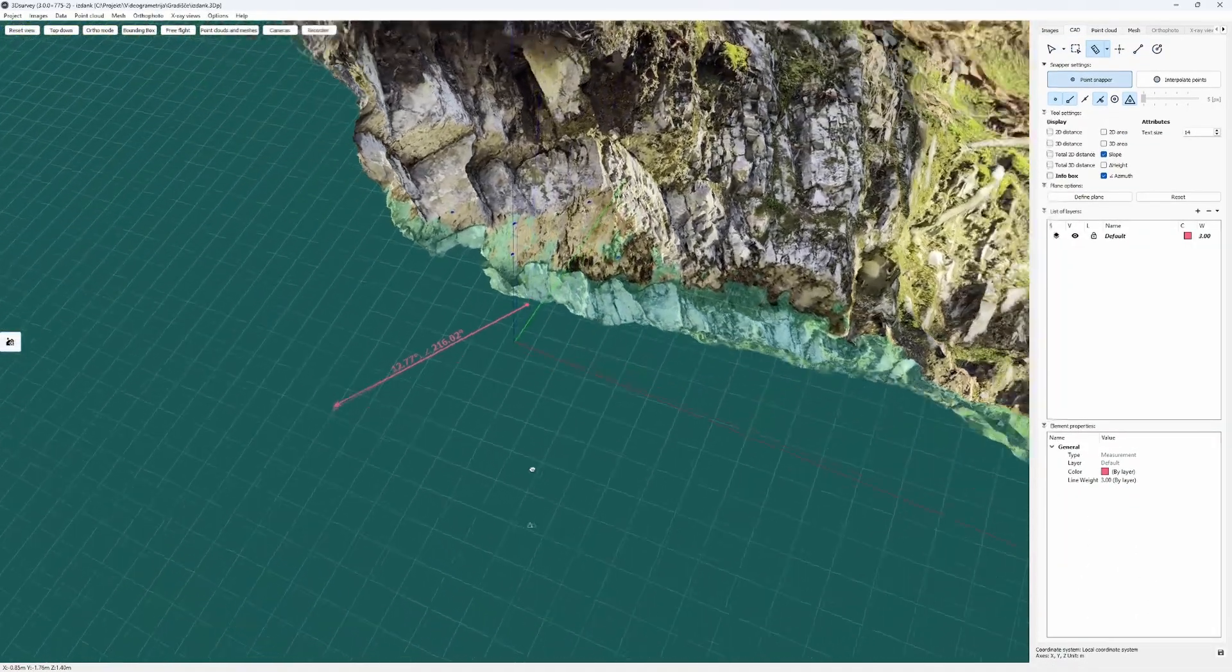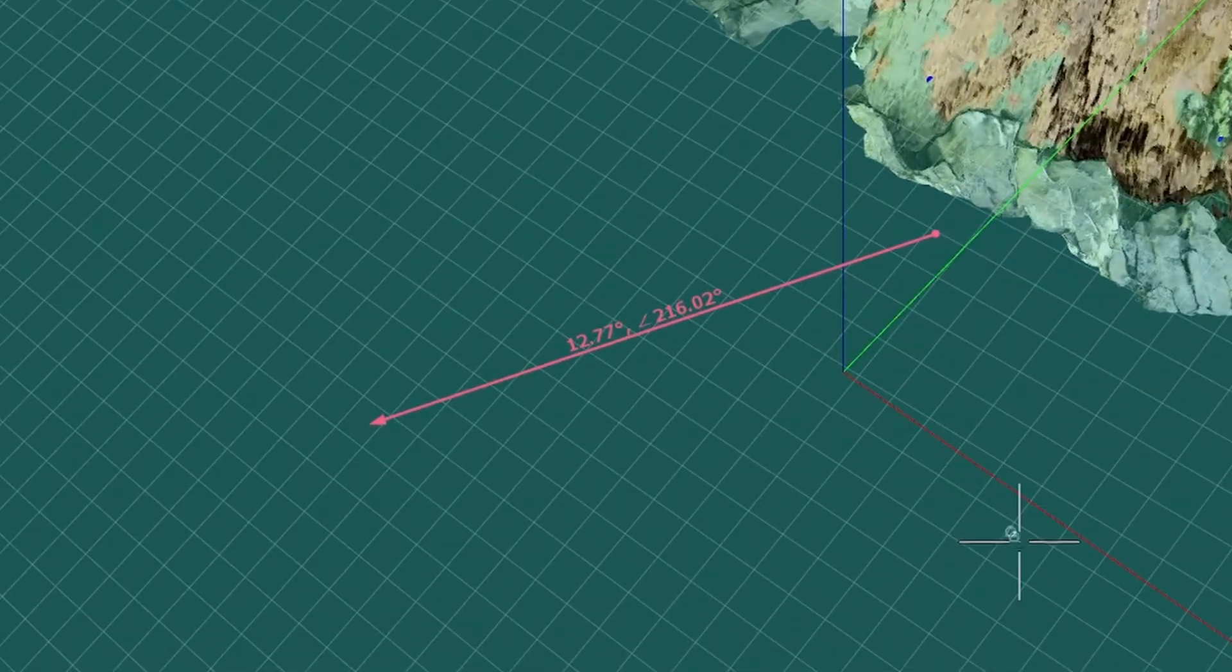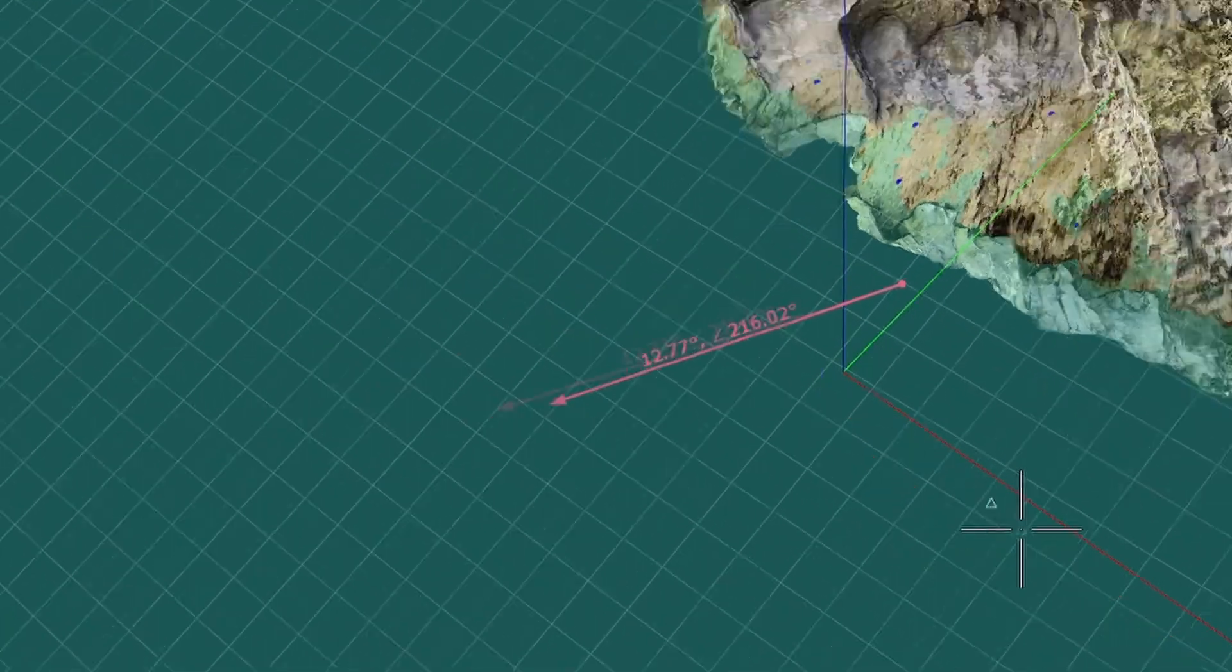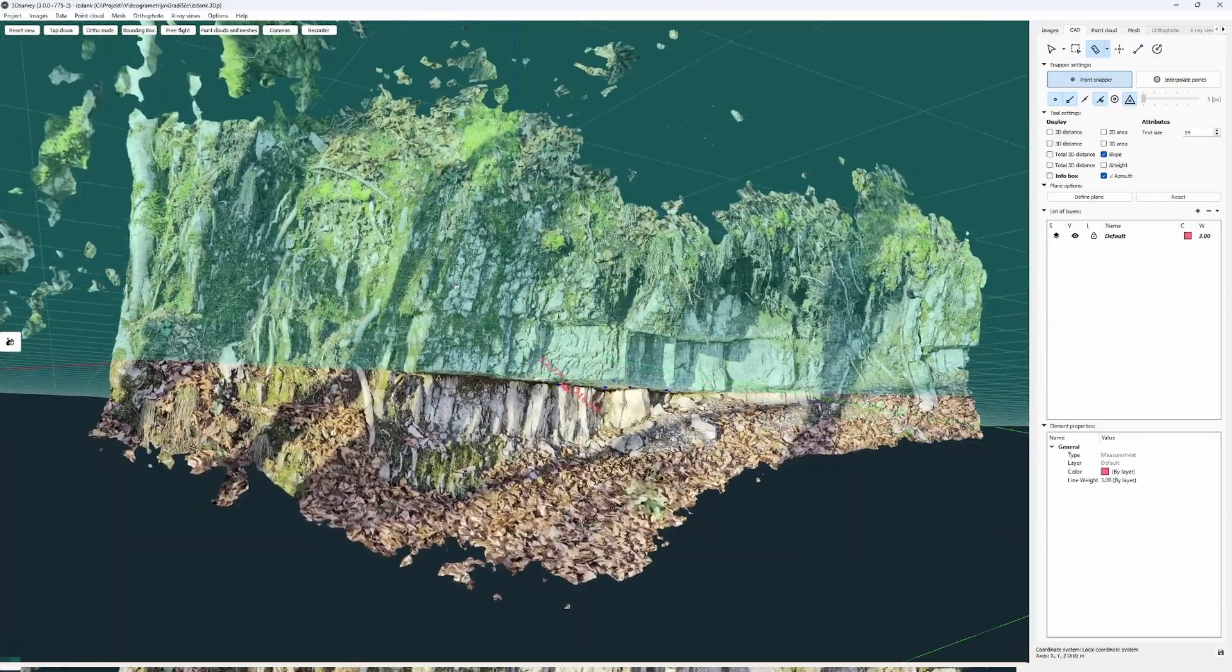Now the layer of this outcrop dips 12.7 degrees towards the southwest.